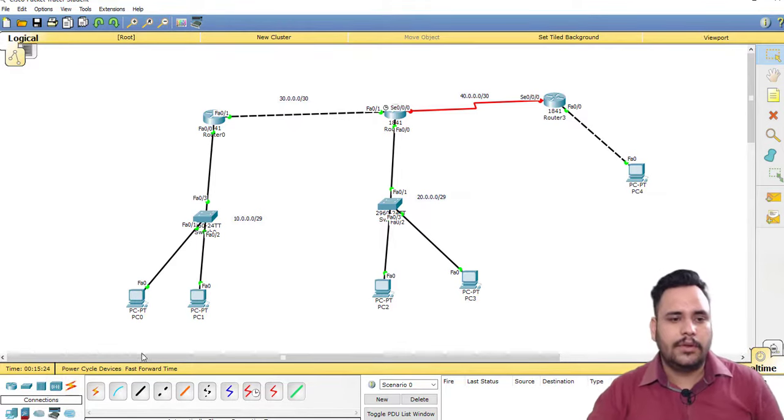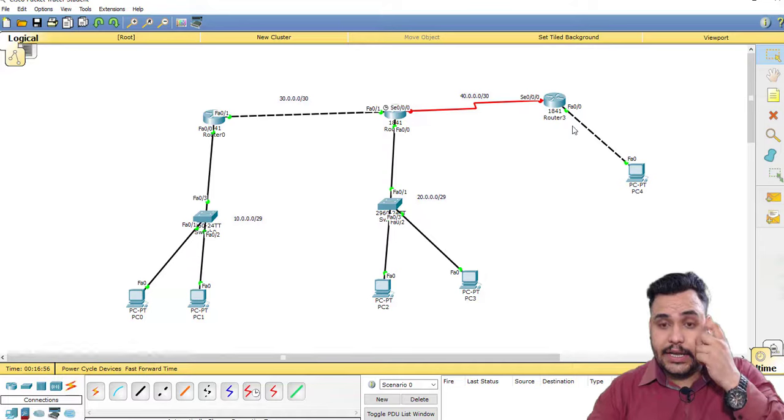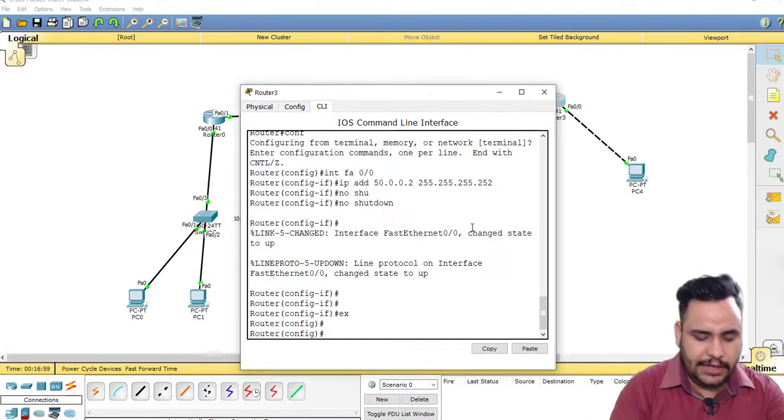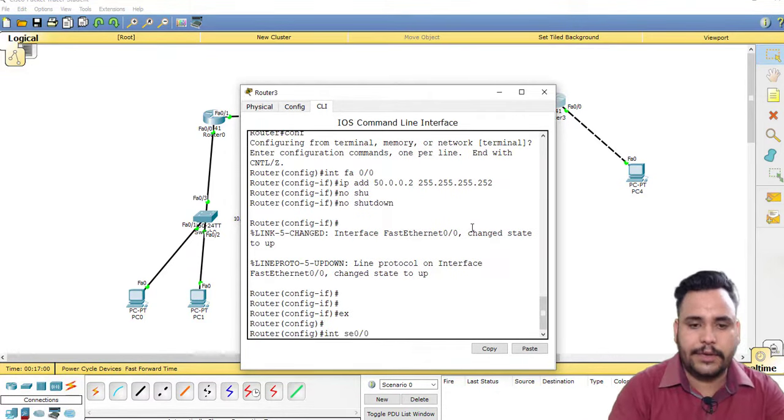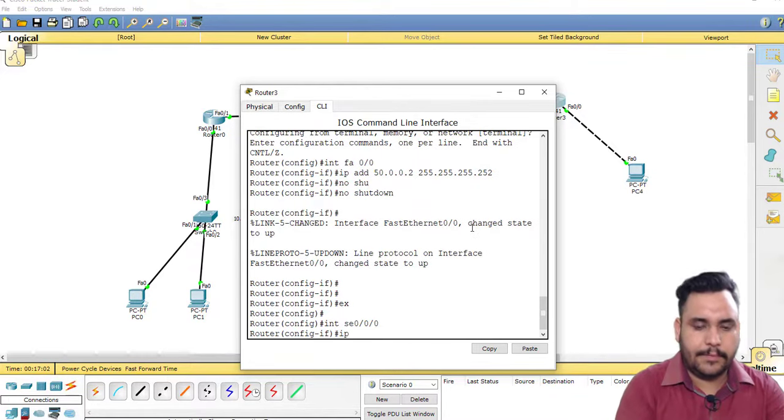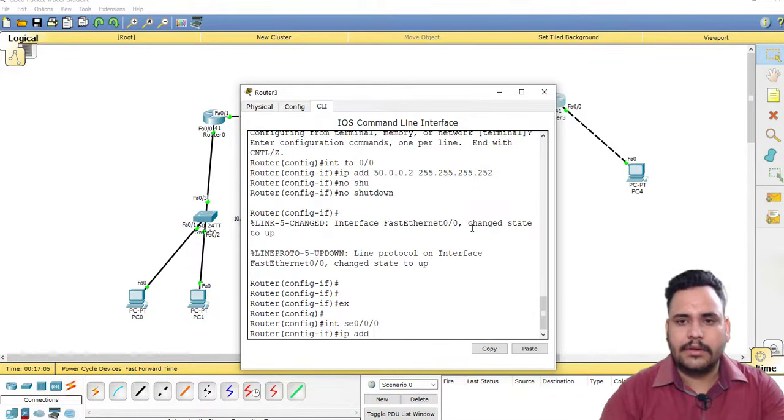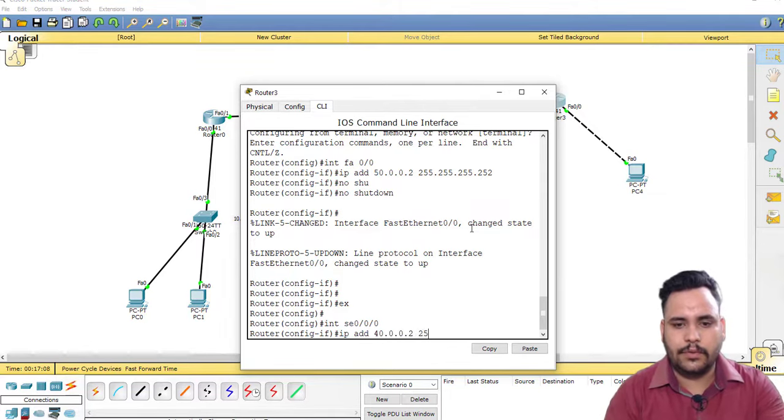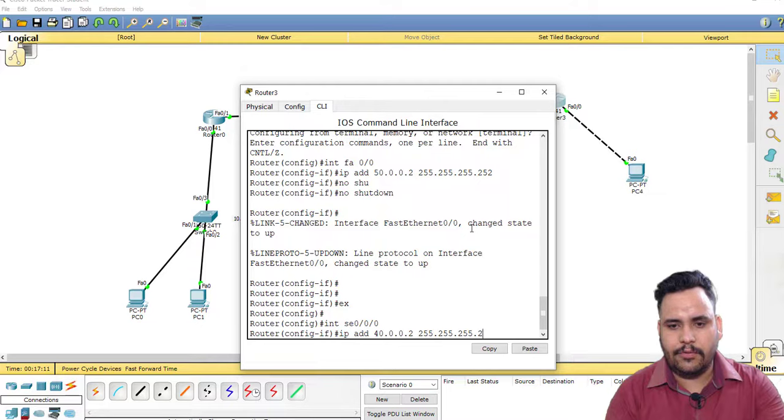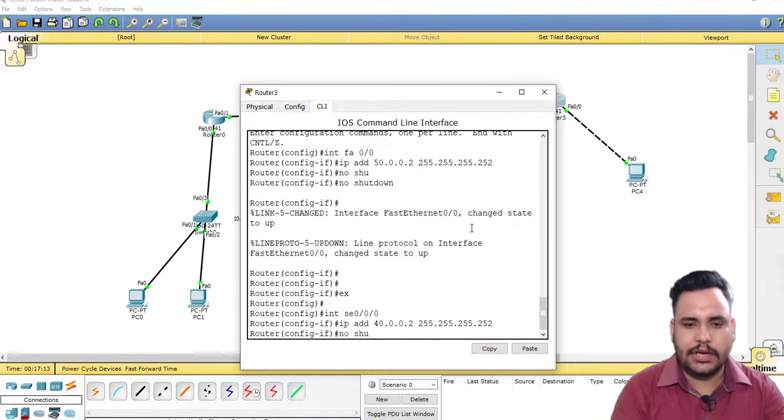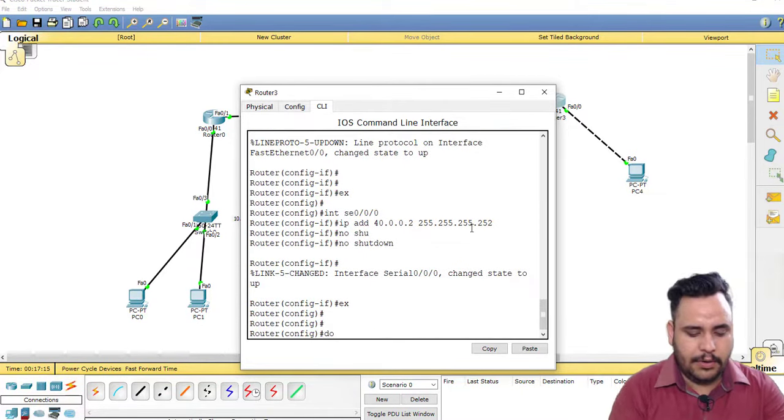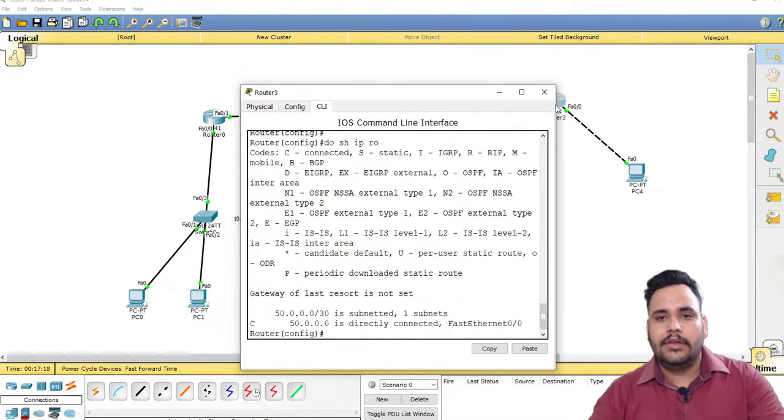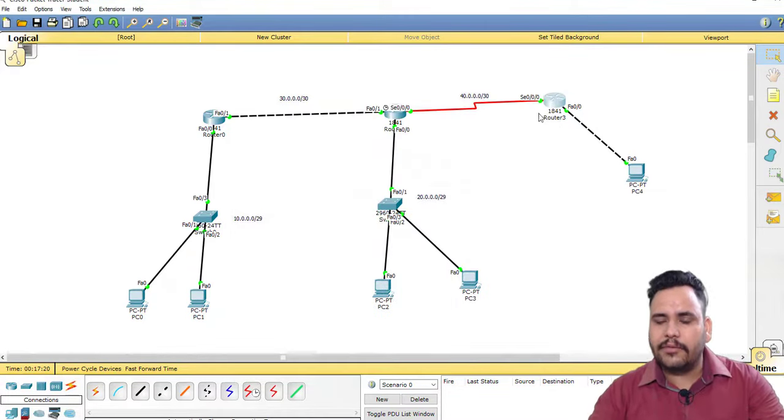First of all, my serial network I have to configure. IP address 40.0.0.2 255.255.255.252, no shutdown. As you know about how to configure your routing, then you can directly configure your routing on this interface.